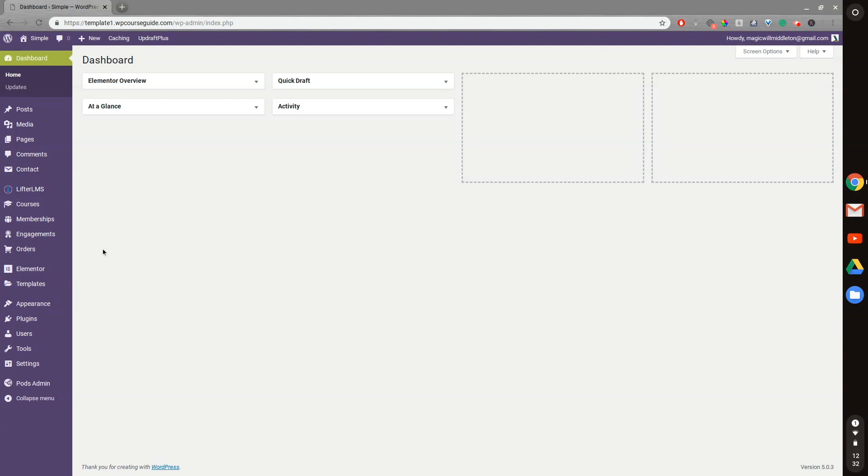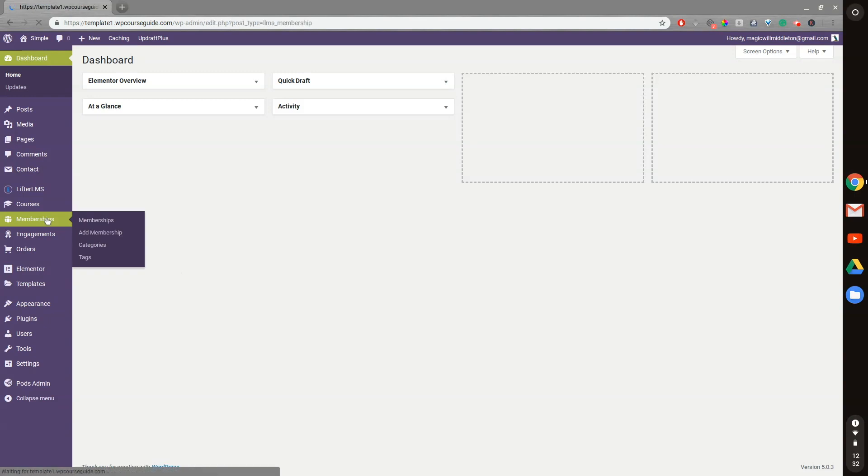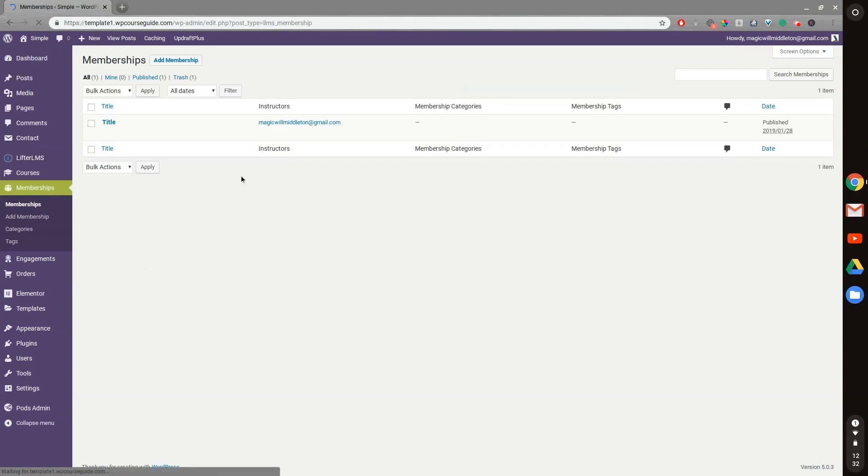So I went in a little while ago and created this membership, or I guess I created this a while back. So we have a membership here going, and what Lifter LMS memberships allow you to do is restrict courses, pages, and posts by membership enrollment.